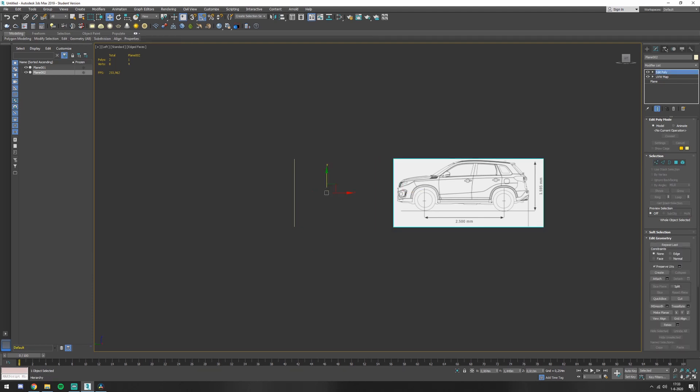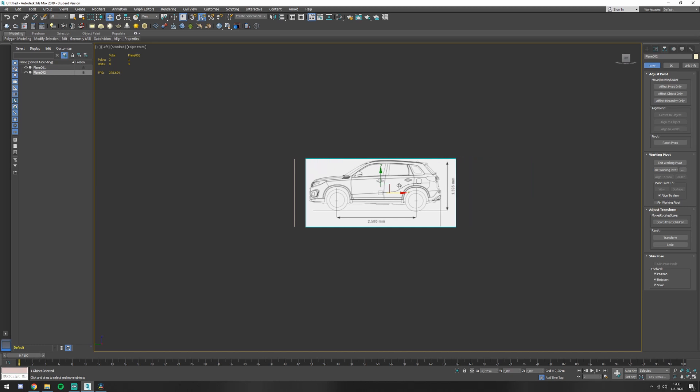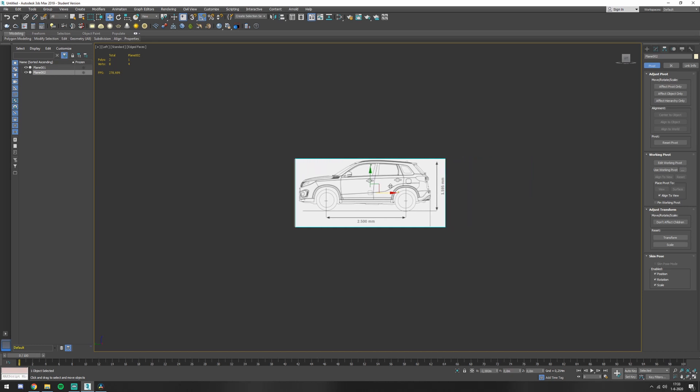Same thing again. Pivot is here. Hierarchy, affect pivot only, center to object, so you can move around without destroying your model.